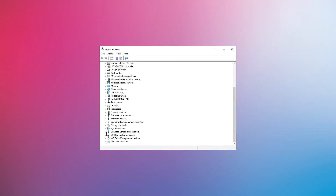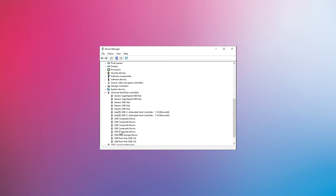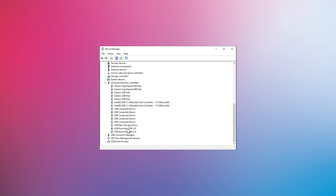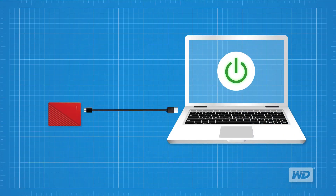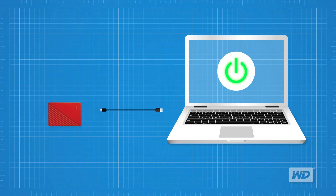First, open Device Manager. Next, expand the Universal Serial Bus Controllers section. For every device listed, right-click the device name and click Uninstall. After uninstalling all USB controllers, restart the computer. Follow your manufacturer's instructions to reinstall the USB controllers, as manufacturer methods will vary. Finally, retry connecting your external storage device to your PC or laptop and see if Windows will detect it.